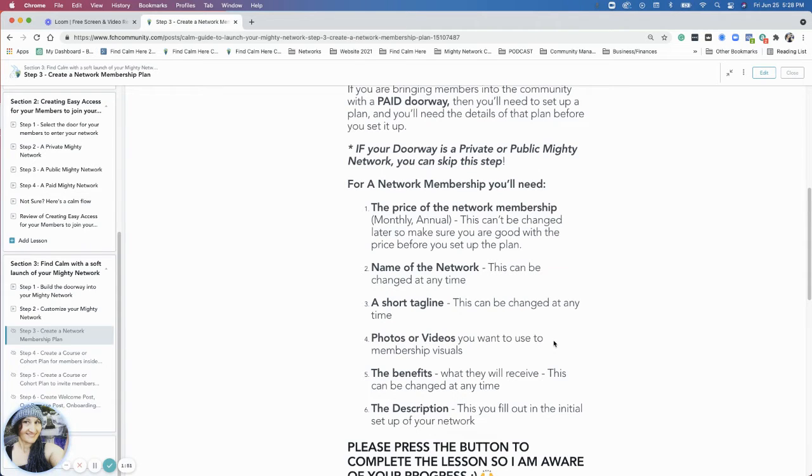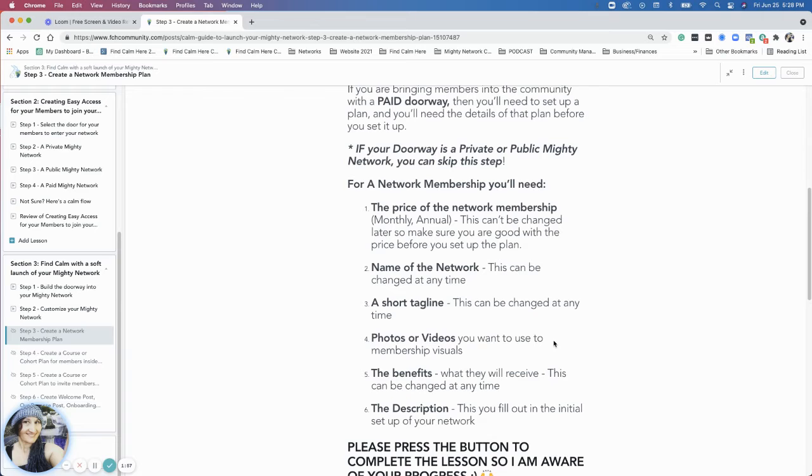How do you want people to feel when they enter into your money network? What makes sense for your branding? Maybe if you have a website to connect that branding to the website.